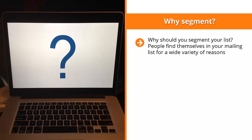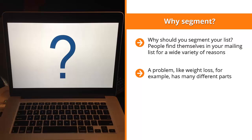Why should you segment your list? People find themselves in your mailing list for a wide variety of reasons. While they share a common interest in your niche, that's probably the only thing they have in common. They can all agree on the one problem your niche focuses on, but they might have different related problems they need solved. A problem like weight loss, for example, has many different parts.